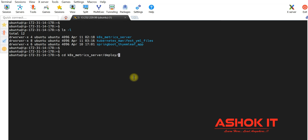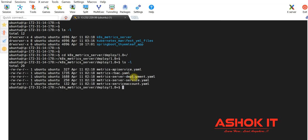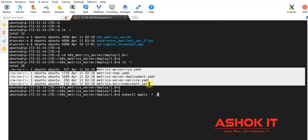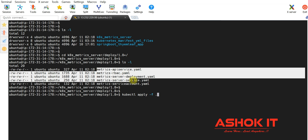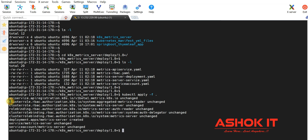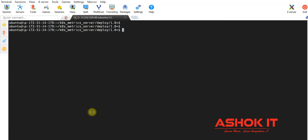Inside the kubernetes-metric-server directory, we have a subdirectory called deploy, and inside that another directory called 1.8. Listing the files, there are several manifest YMLs available. Let me apply all those YMLs: kubectl apply -f dot. With this, all YMLs in the current working directory will be executed. We can see all the services and deployments that are created. Once this process is completed, metric server is installed in our cluster.